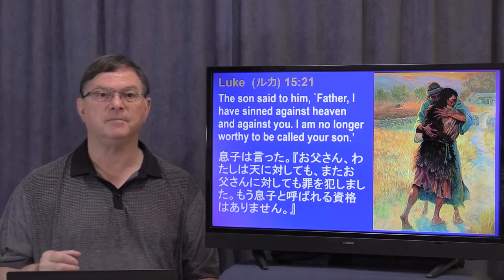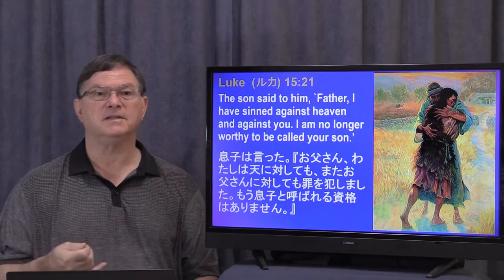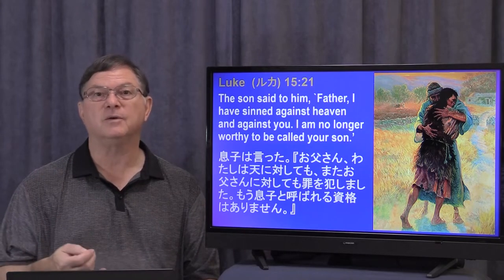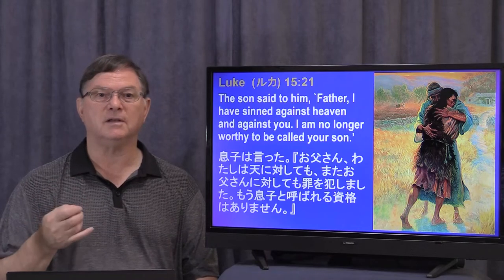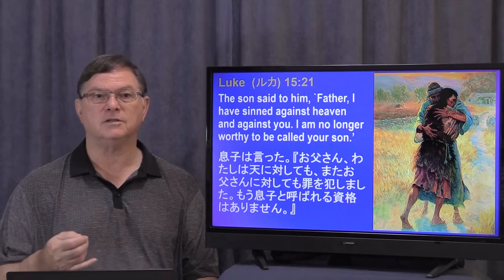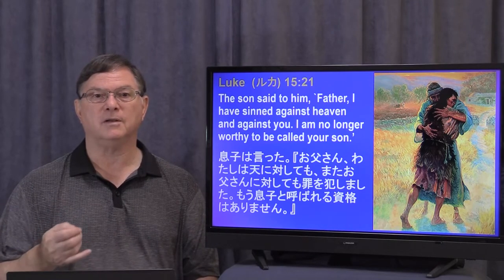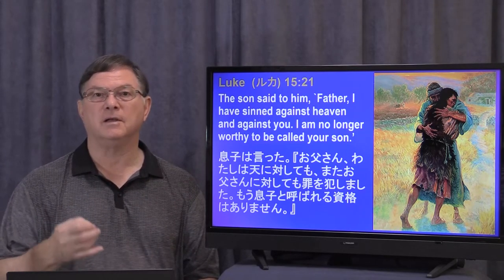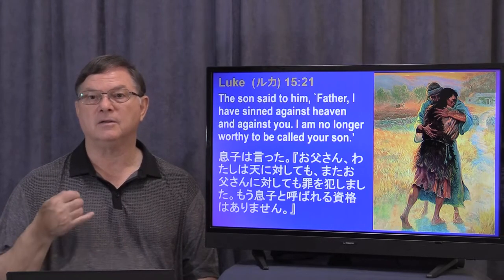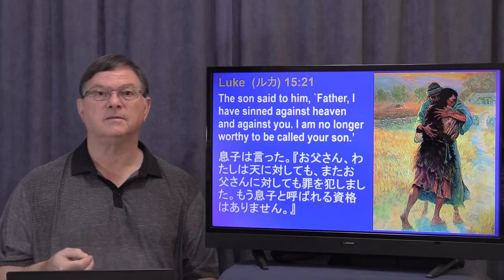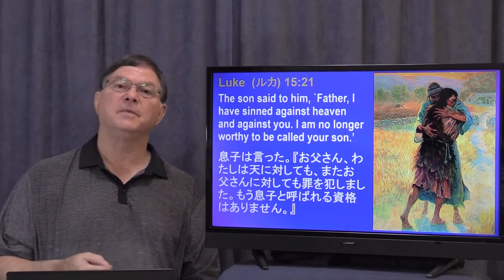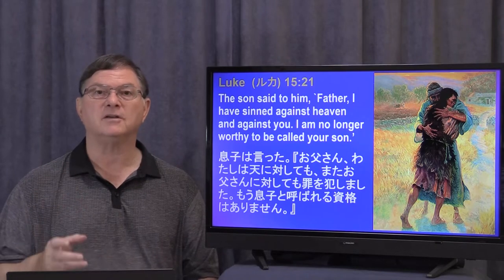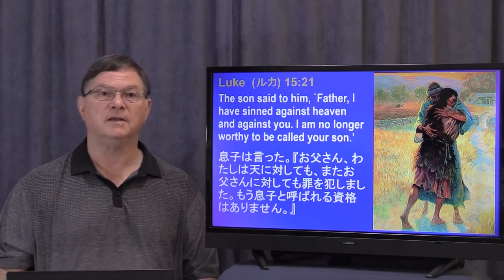The son said to him, just like he planned: 'Father, I have sinned against heaven and against you. I am no longer worthy to be called your son.' Before, the son was planning to go and to repent and to confess, but now he has actually gone. He's confessed his sin and he's repenting before the father. But the father said to his servants: 'Quick! Bring the best robe and put it on him, and put a ring on his finger and sandals on his feet.'